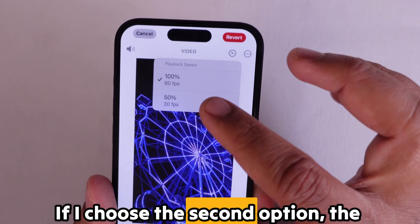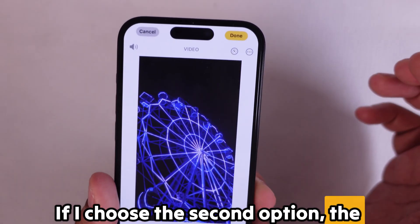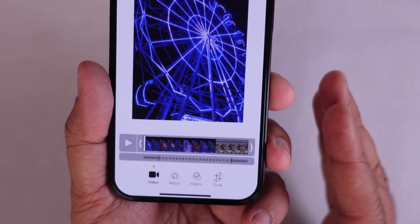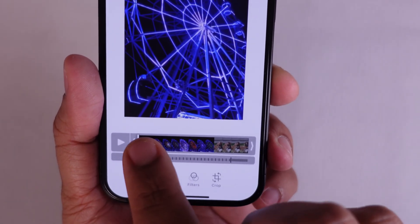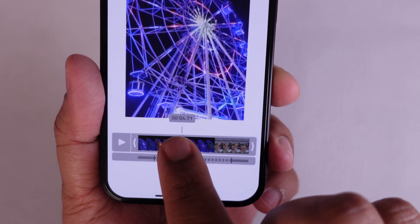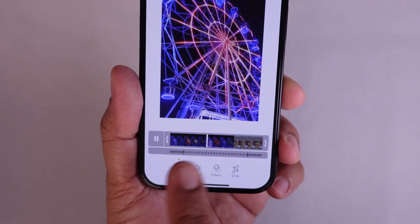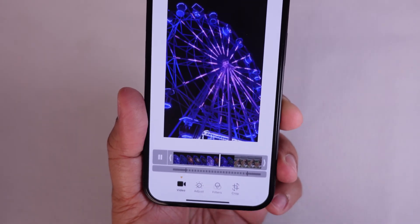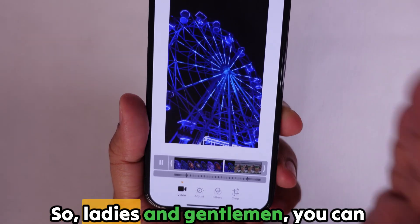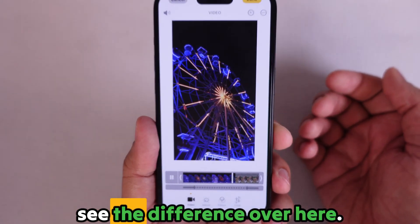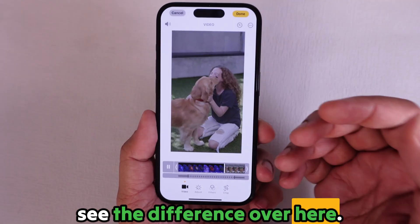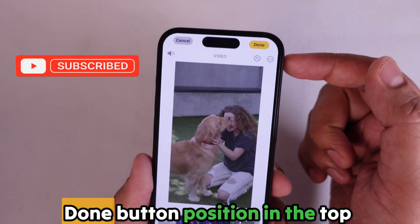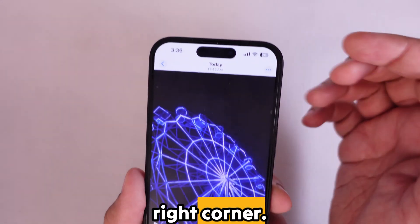If I choose the second option, the video will convert to slow motion. The time frame is shown at the bottom of the entire video. Let's play this video so you can clearly understand what happens when using this tool. You can see the difference. To confirm this change, tap the Done button positioned in the top right corner.